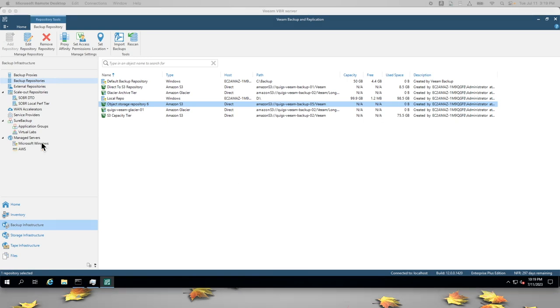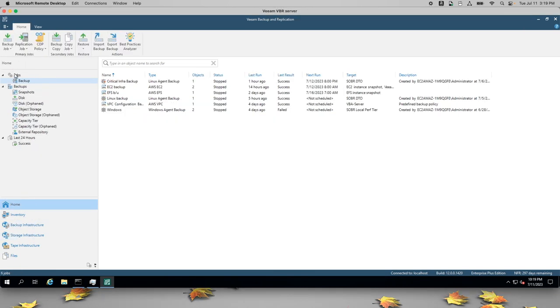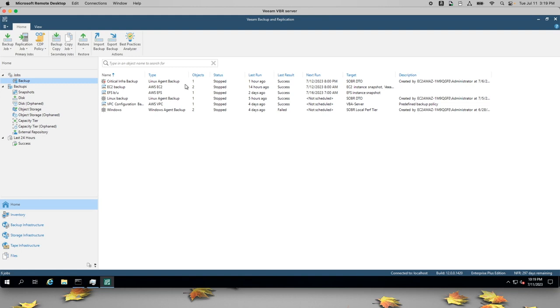I'll go and click on Home, Jobs, Backup. You can see I have a backup job here that I'm calling Critical Infra Backup. It's a Linux backup.